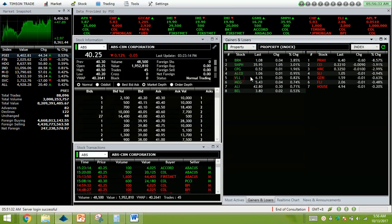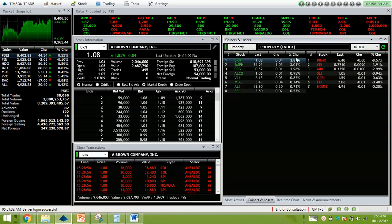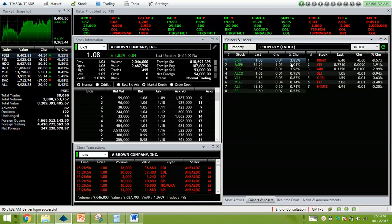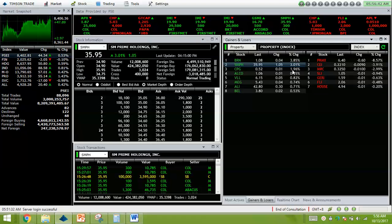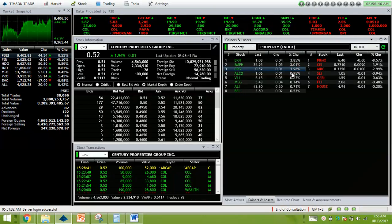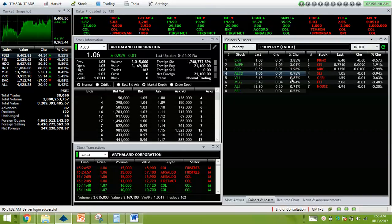Property sector: BRN actually bounced a little bit, 3.85% up with a volume value of 9.69 million. SMPH has reached new all-time highs, 3.01% up. CPG 1.96% higher. ALCO 0.95% up.